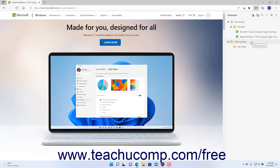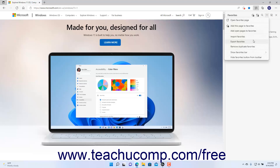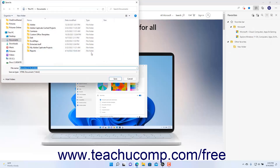To export your Favorites from Microsoft Edge, click the More Options button in the toolbar at the top of the Favorites pane. Then select the Export Favorites command from the drop-down to open a Save As dialog box. Use the Save As dialog box to select where to save the exported Favorites file, type a name for the file into the File Name field, and then click the Save button to finish.